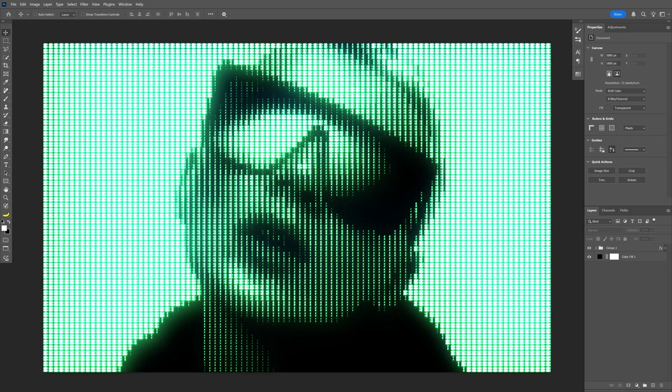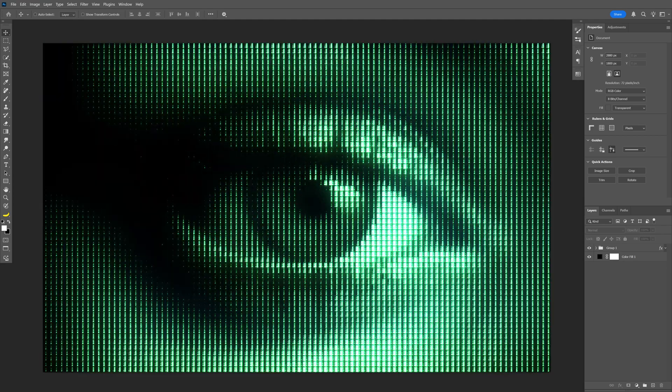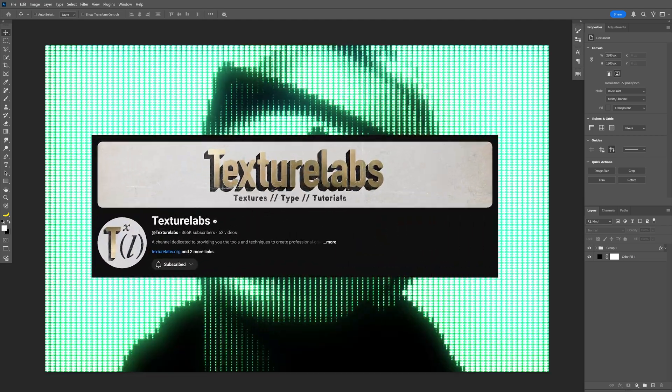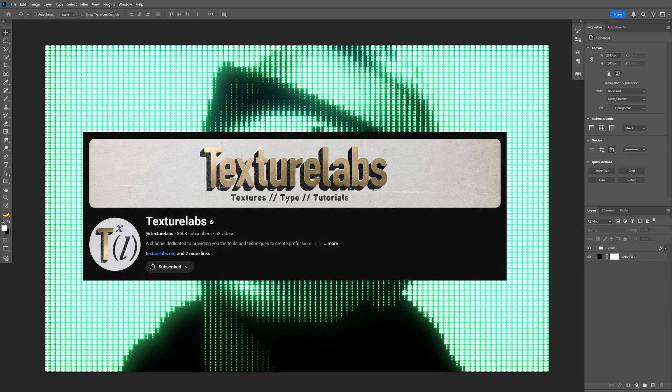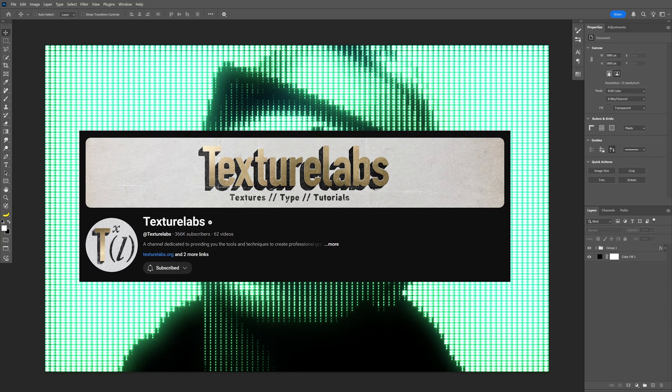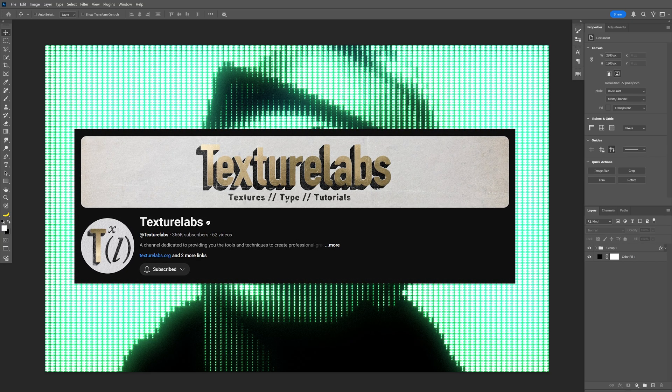Today I want to take a look at how to make this analog screen effect in Photoshop, inspired from Texture Labs. You can also check out his page — I definitely left with a lot more knowledge watching his tutorials.